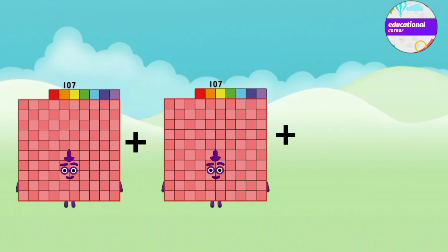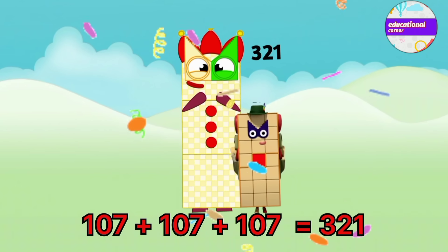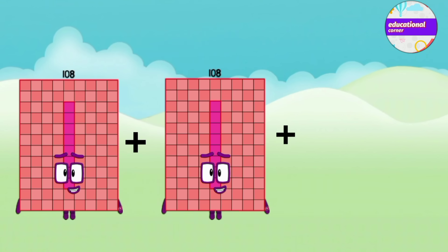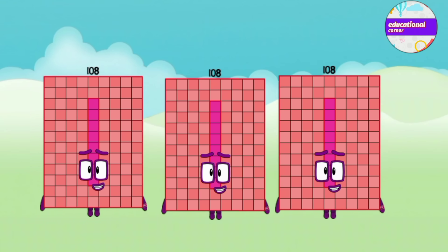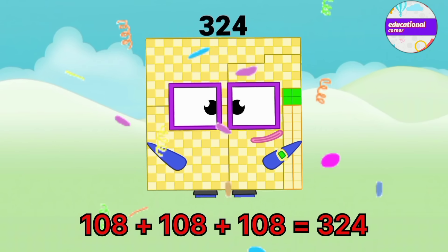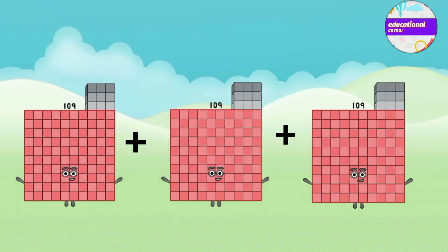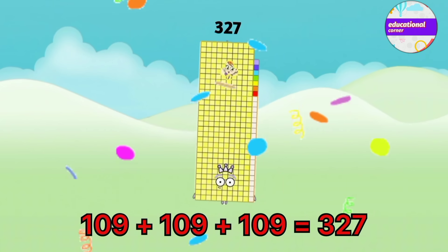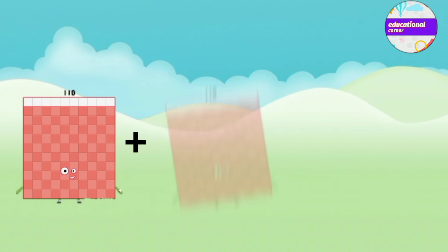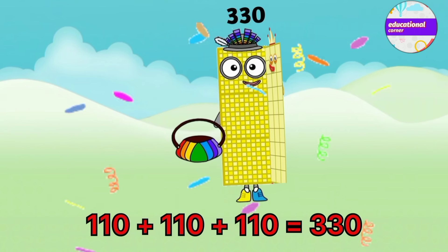107 plus 107 plus 107 equals 321. 108 plus 108 plus 108 plus 108 equals 324. 109 plus 109 plus 109 equals 327. 110 plus 110 plus 110 equals 330.